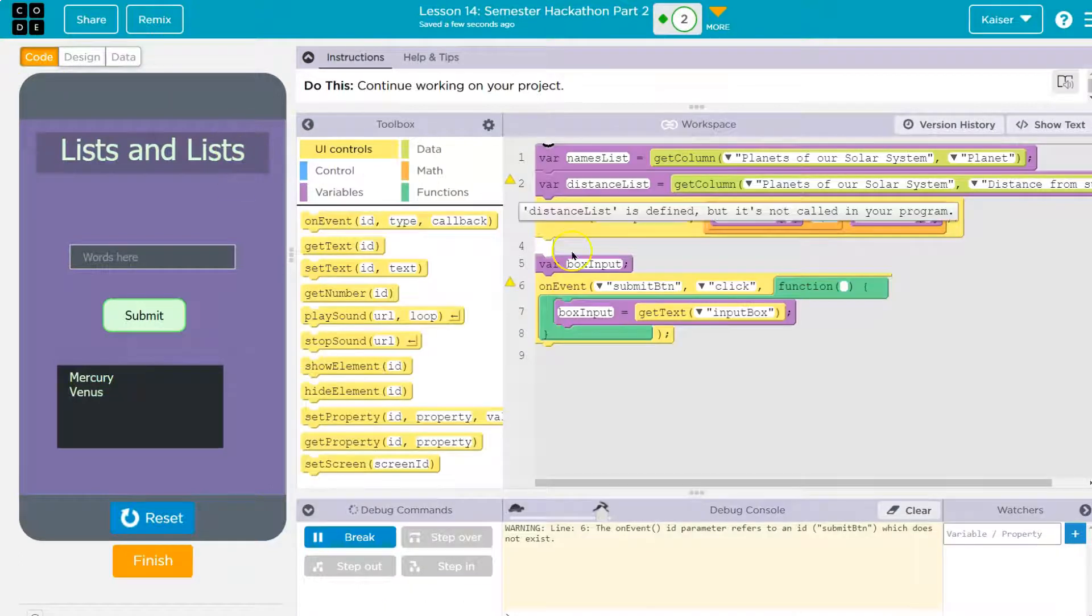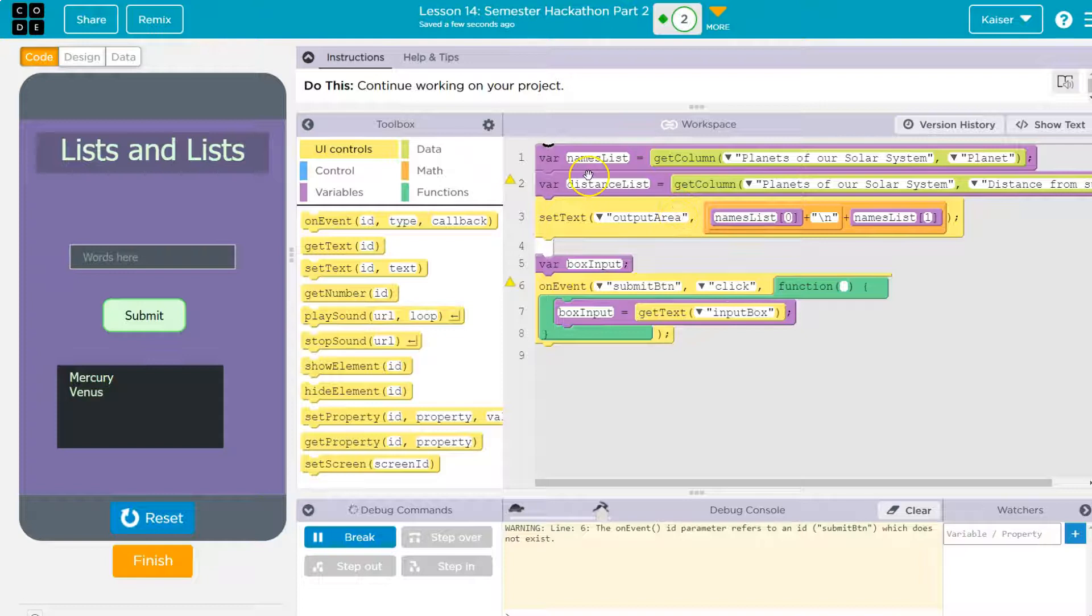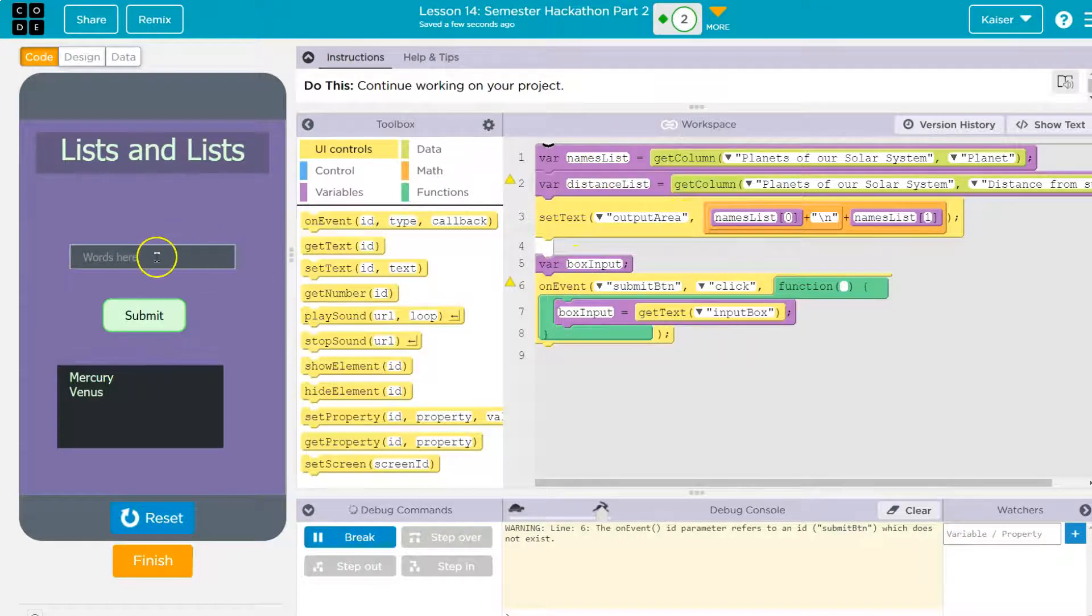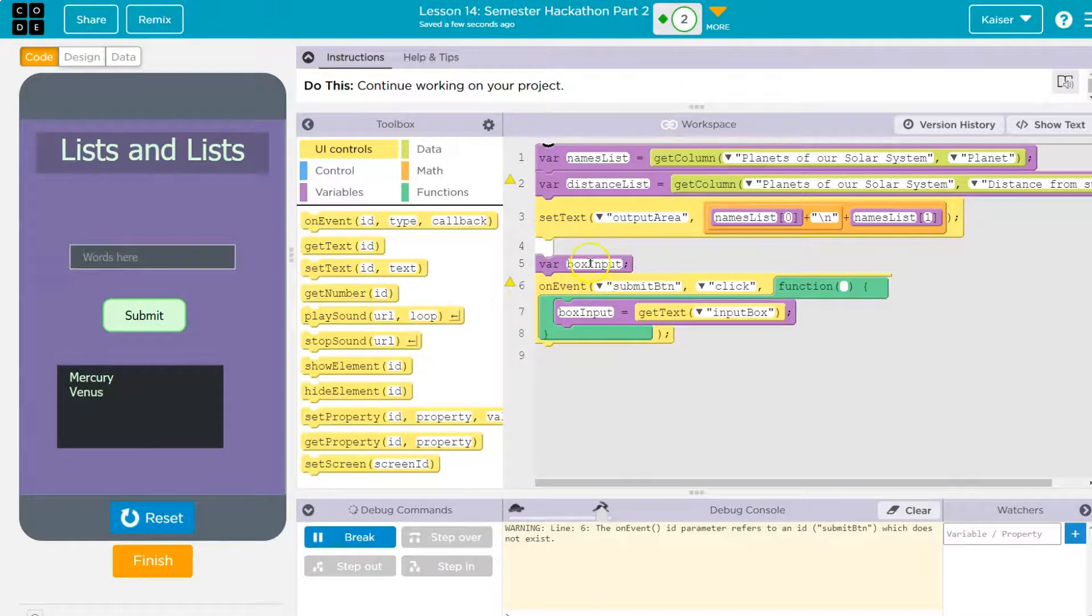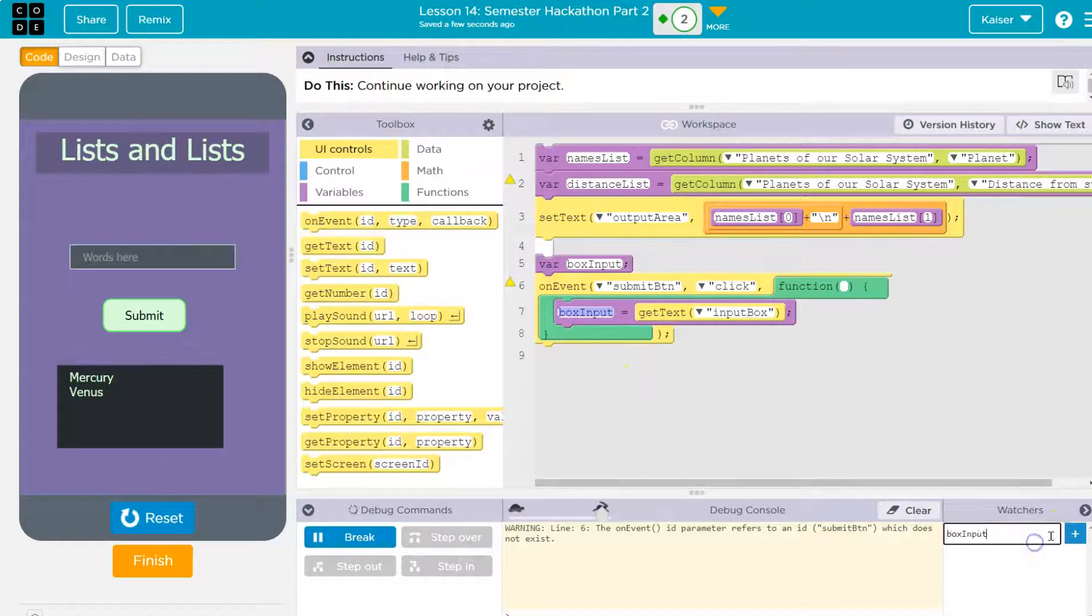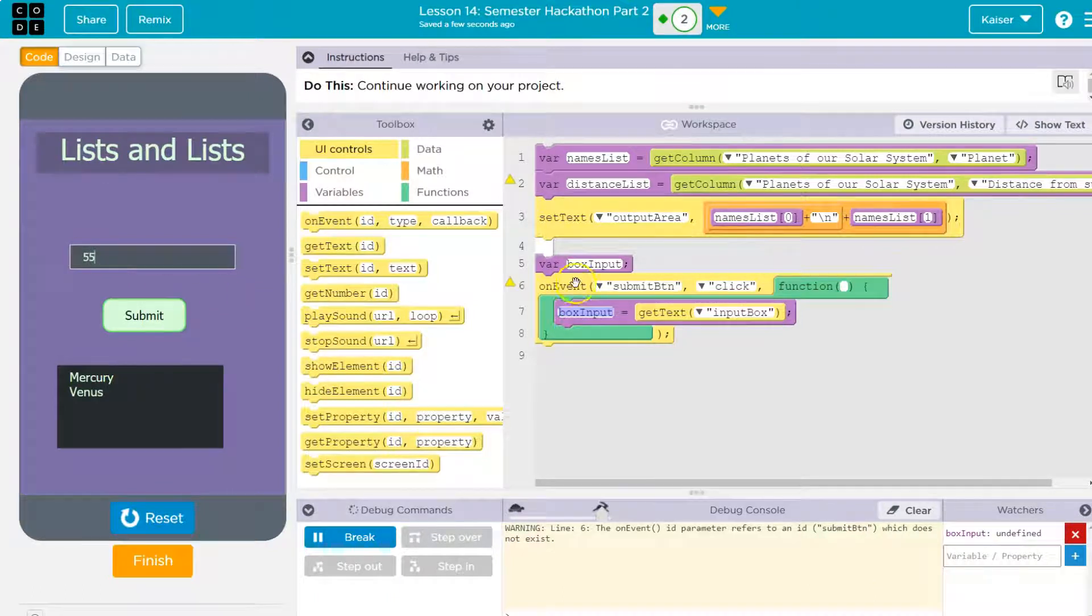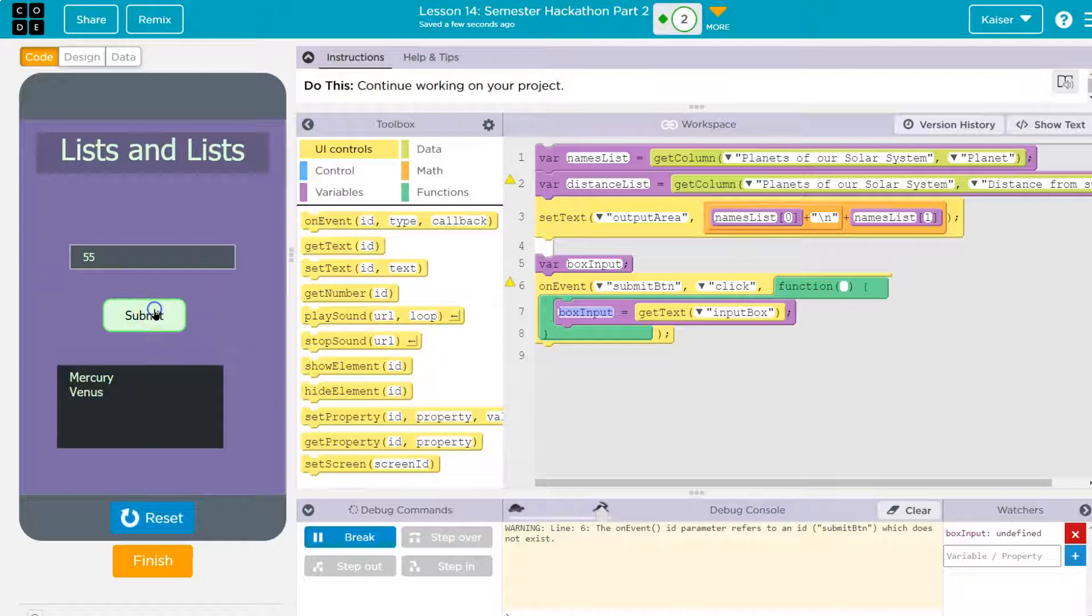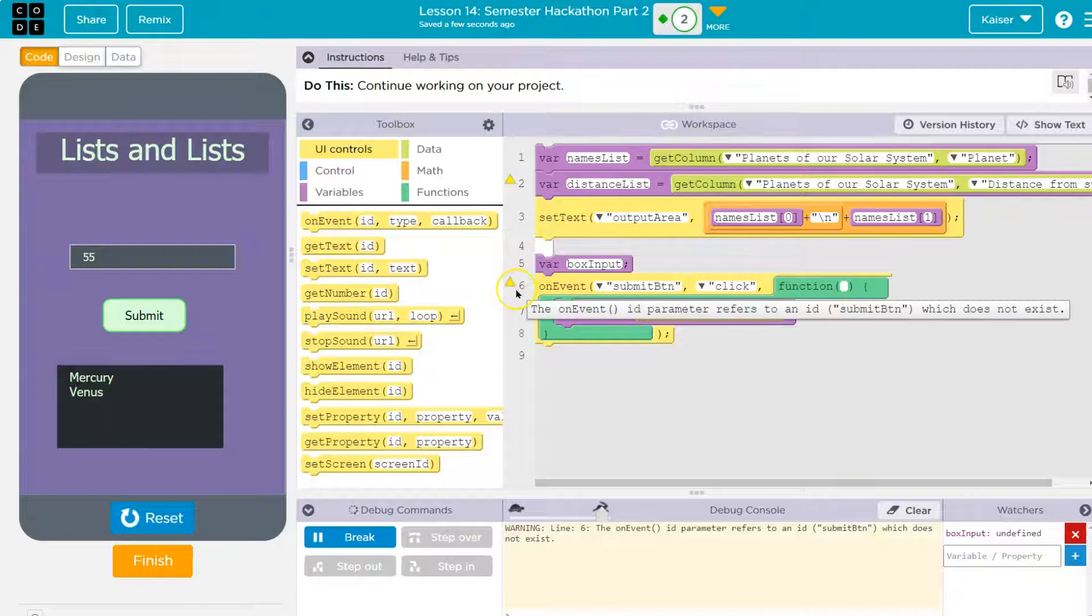So with that in mind, we want to start by looking at the zero index, how we can get or use list information. For now, this example, I have a text box, right? And I have this variable box input. So when the user enters something here, and I can show you, I'm going to put in the watchers box input. Right now it's equal to nothing. 55 and I have to hit the submit button. Click, click, click, submit on click.